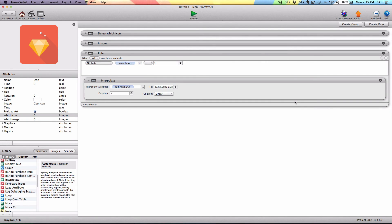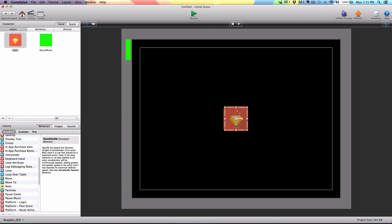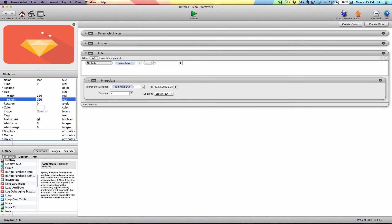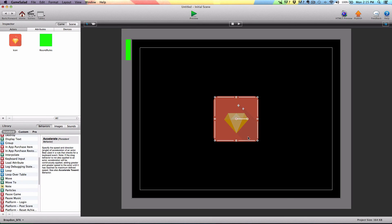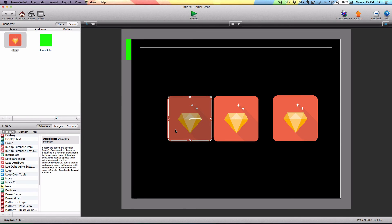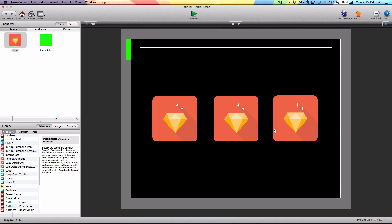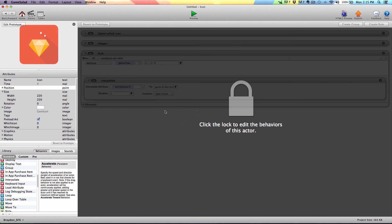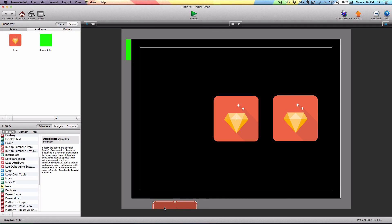So this is going to interpolate the y position of the actor into the middle of the screen. That's all we need to do in the icon actor. Let's click the back button and drag three instances onto the scene. I notice they're a little small, so I'm going to change them from 120 to 220 to give a good size. I'll place one right in the middle and give them a good spacing. Starting on the left, I'm going to double click this actor and change 'which icon' from zero to one because this is the first actor. Then I'm going to go to the middle one and change it to two, and the third one I'll double click and change to three.